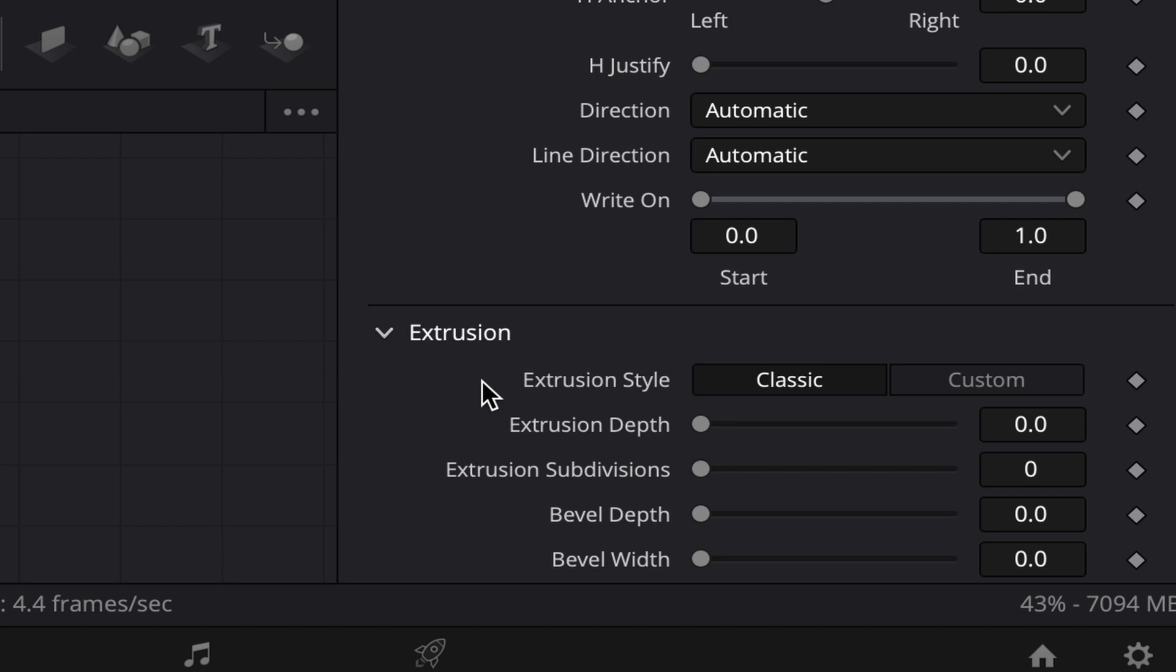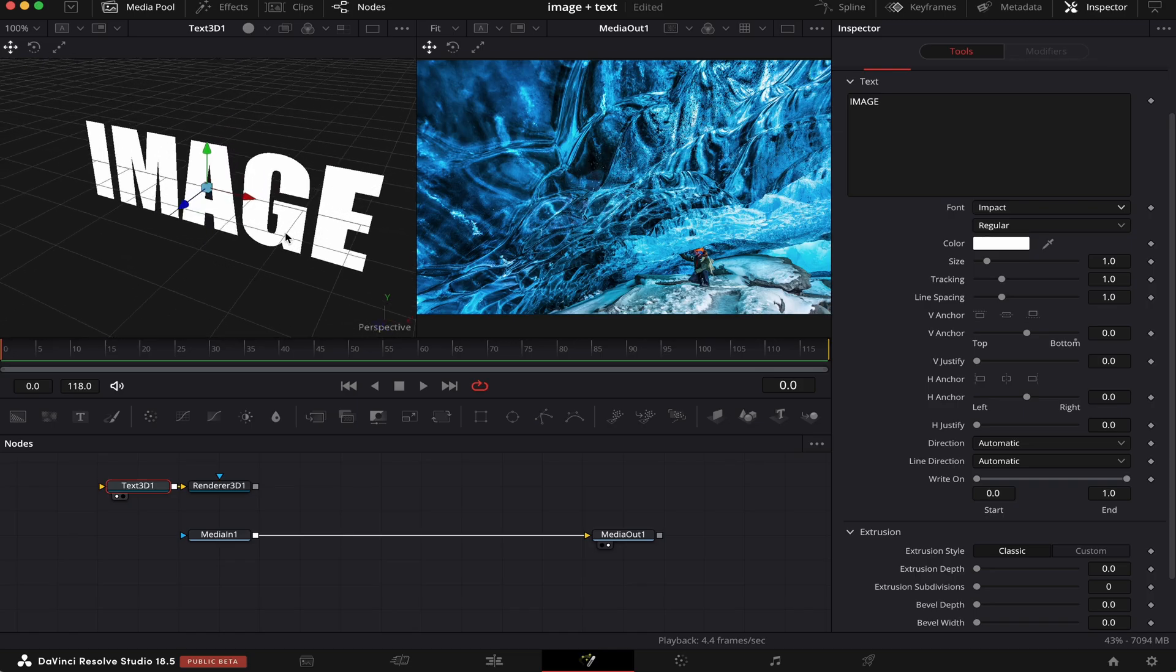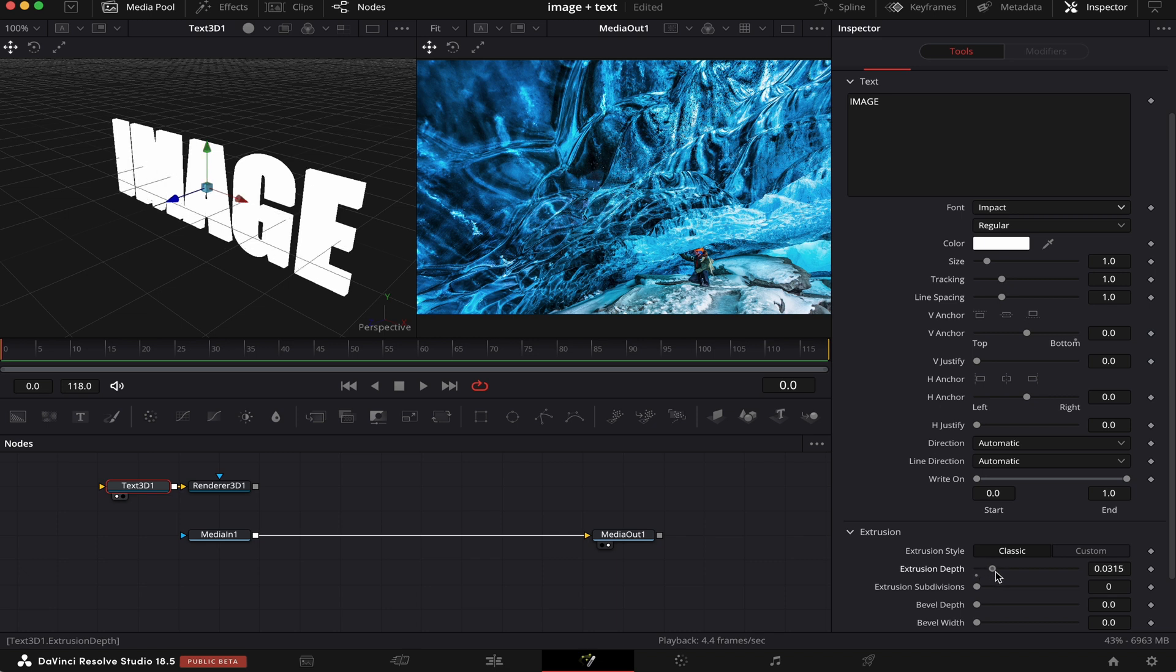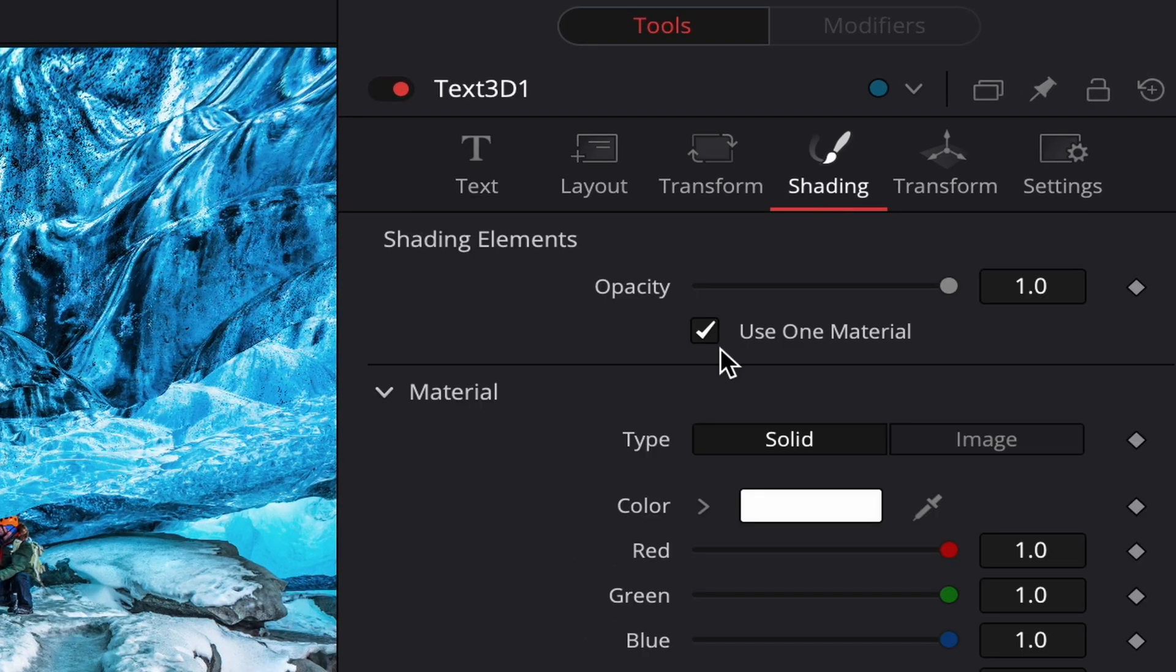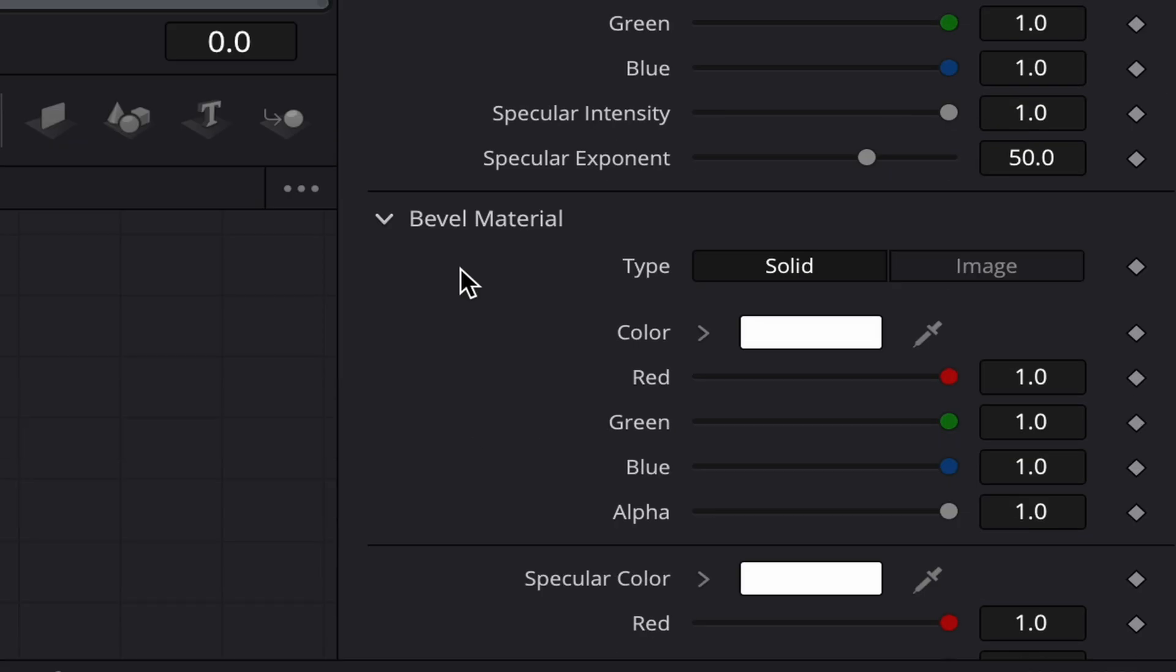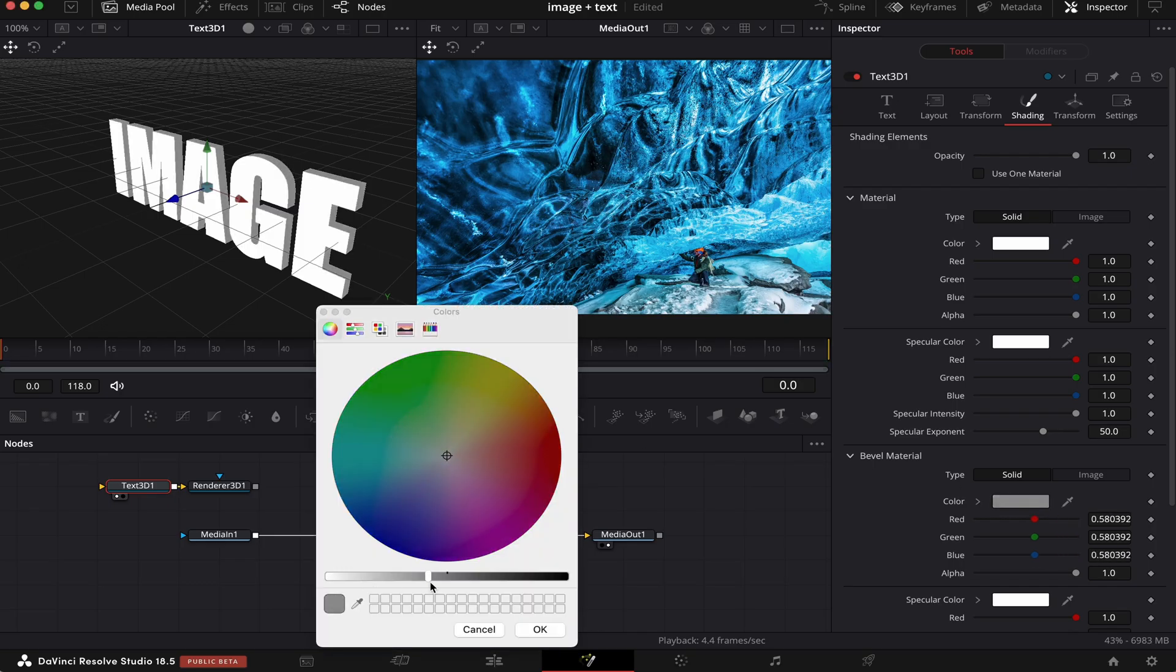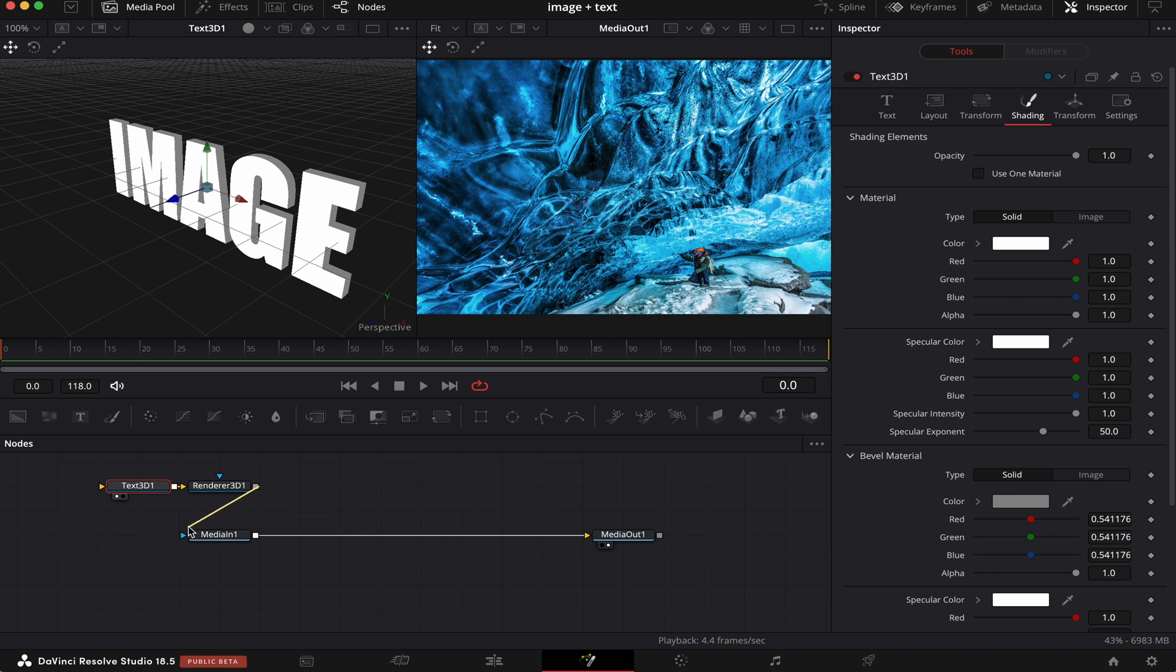meaning that we're going to give our text a little bit of depth. I'm going to move around the screen a little bit, like this. So, let's drag this little circle here to the right, like this. Now, we'll come to Shading, and uncheck Use One Material. Now, we're going to come to Bevel Material, and we're going to change the color. Let's make it a little darker.